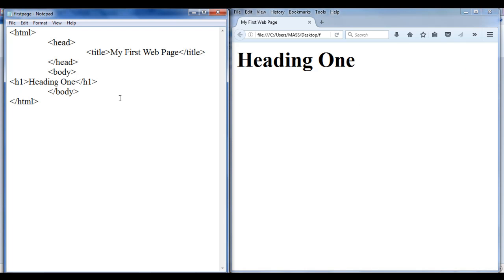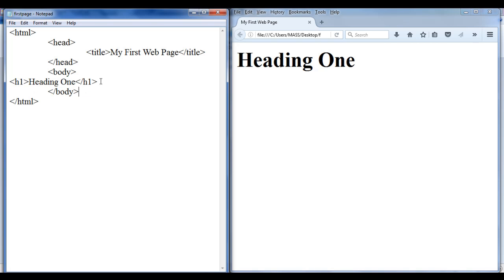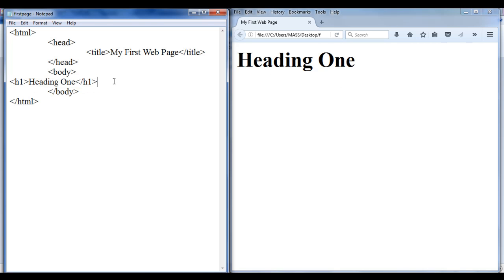Yes, it is possible — and for that we need to take the help of attributes. As I told you, attributes extend the capability of the tag. Let's understand how we align this heading 1 to the left, center, and right of the browser window. There is an attribute called align which you can write in the H1 opening tag. Attributes are usually written inside the opening tag, after the name of the tag.